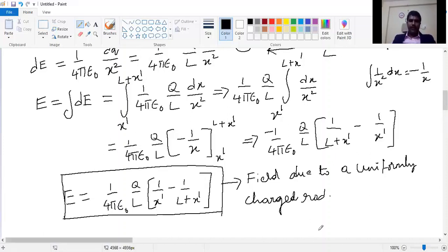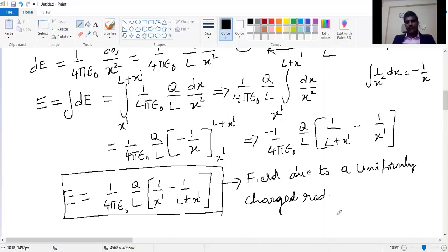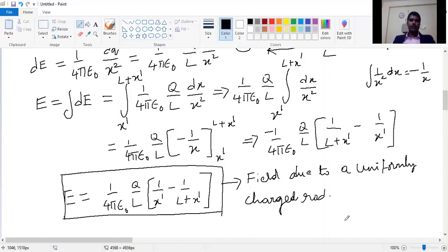Similarly, you can take any extended object and use the concept of integration and differentiation to find the electric field due to that particular object. You can calculate the electric field due to a ring, due to a disk, and for any extended object you can use the same procedure. Thank you and have a good day.